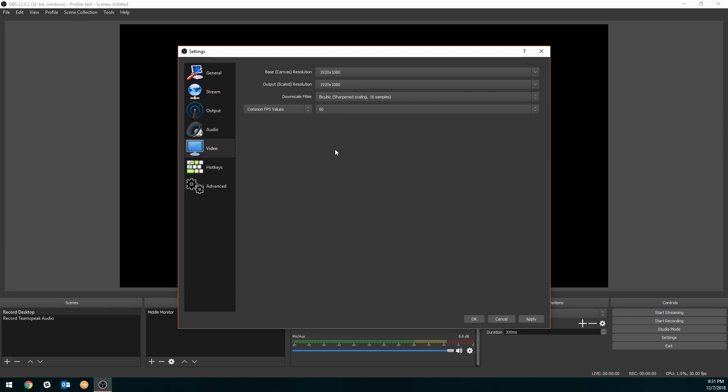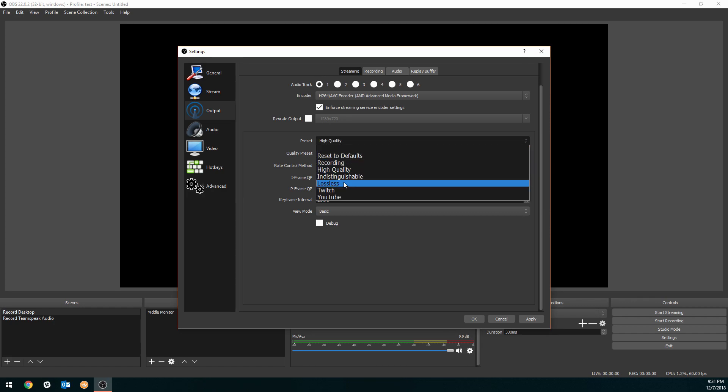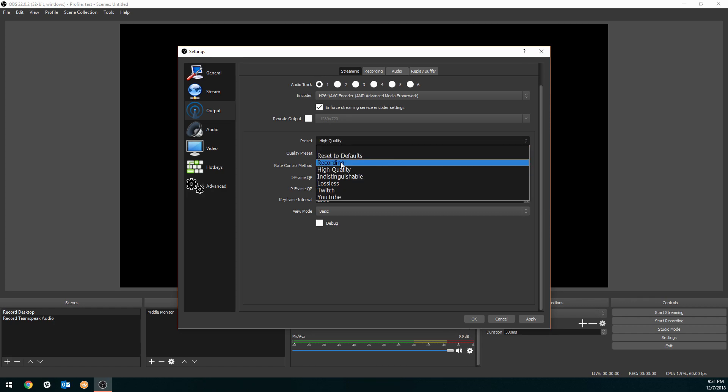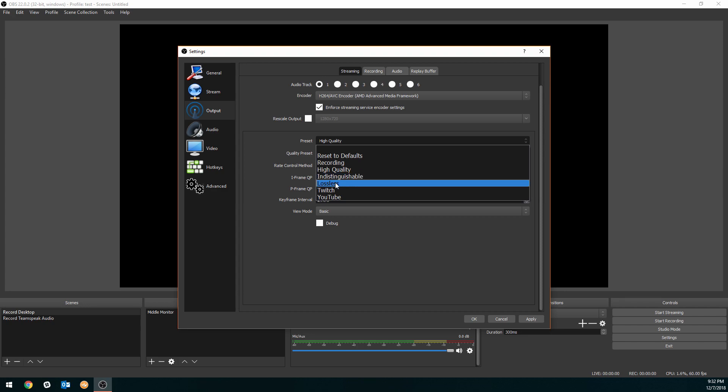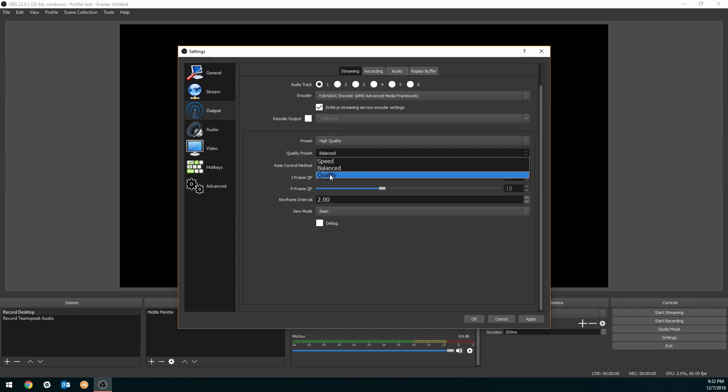Go to output, got your AMD encoder, uncheck rescale output, and that's going to make your stream in 1080p because when you are partnered, your streamers will have the option to knock down the quality. Preset you can do high quality, keep that there, that's perfectly fine. Recordings not bad, indistinguishable would be insanely high file size and not advisable unless you have gigabit upload speed. Same with lossless, so you're probably still better off doing high quality. Quality preset we can knock this up to quality though, that's a good one. Keep everything the same, keyframes bring that back down to one, hit apply, and that's it.